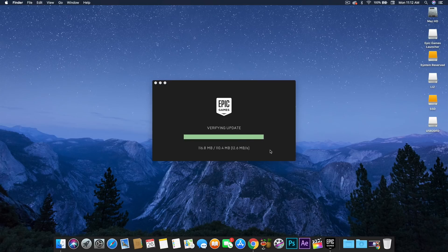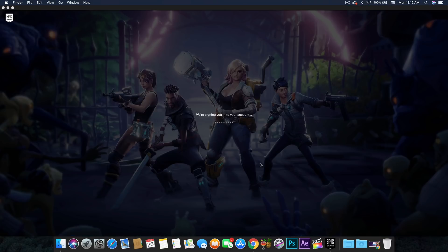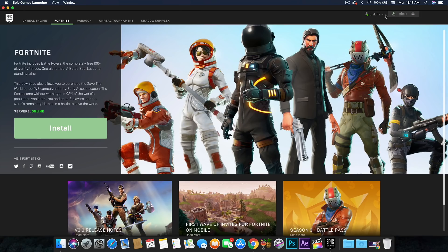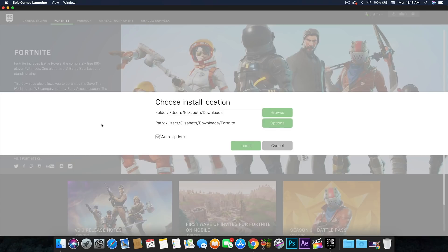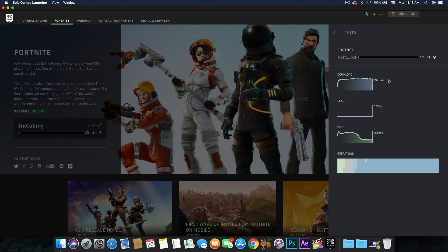It's downloading, installing update, verifying update — there we go. It is signing me in automatically. Go ahead and click install, choose your language, choose the location that you want it to be, and we're going to have to wait. I'll see you in a little bit when it's almost done. Alright, there we go.